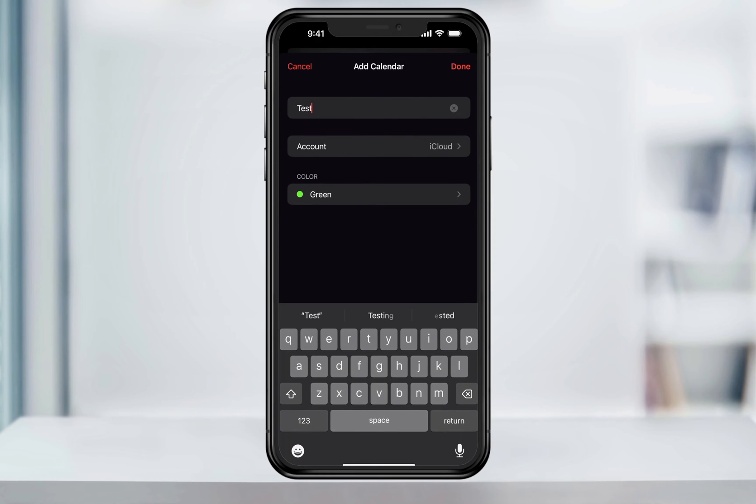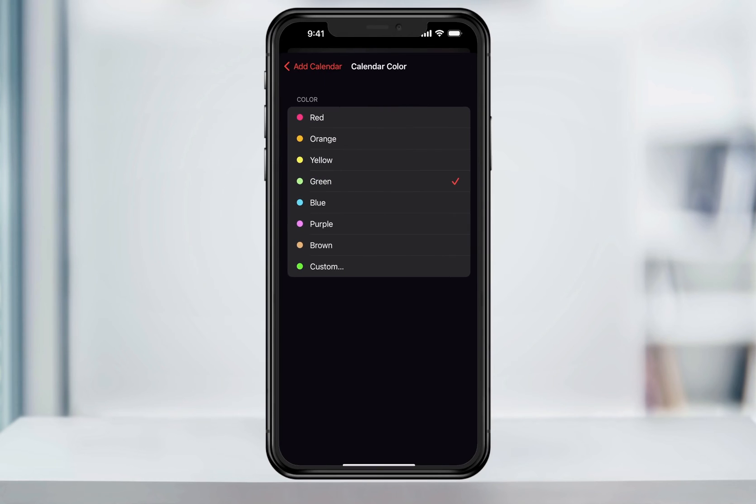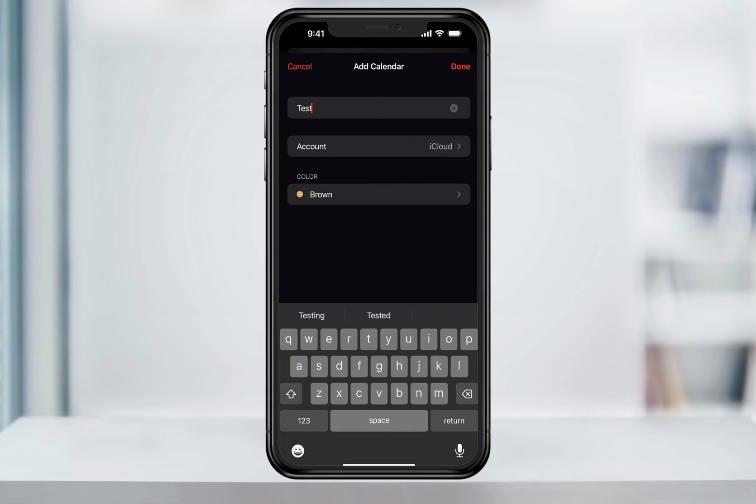Tap add calendar at the bottom and then choose add calendar again. Give your new calendar a name and a color if you want to label it a certain color. If you only have your main iCloud account, you can then leave the middle section here as a default. When you're finished, hit done.